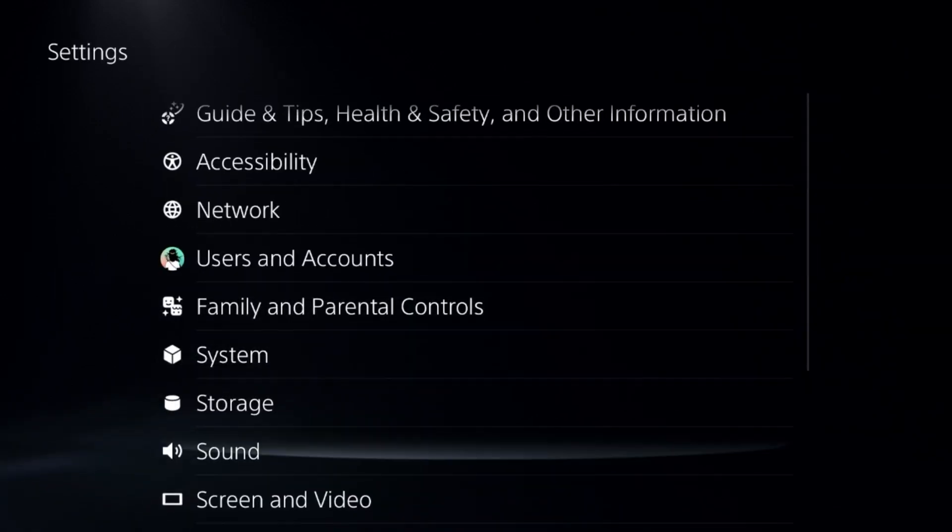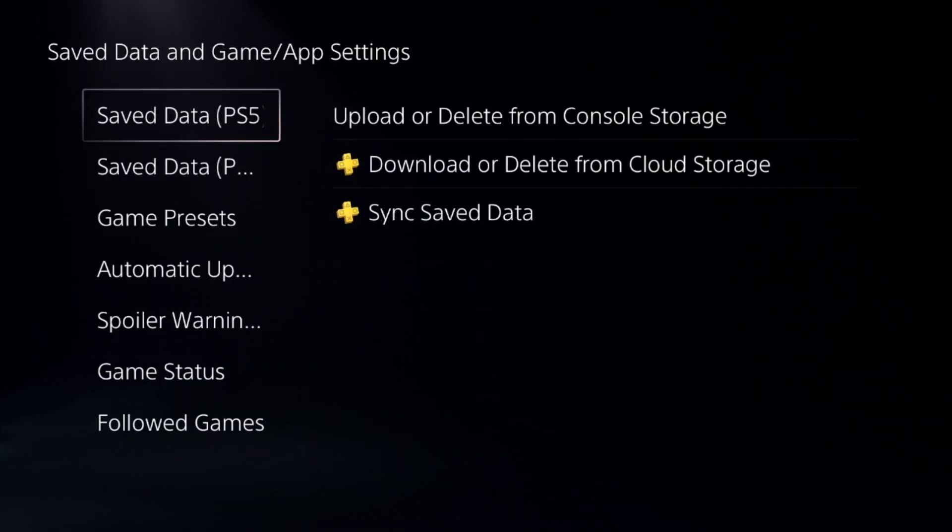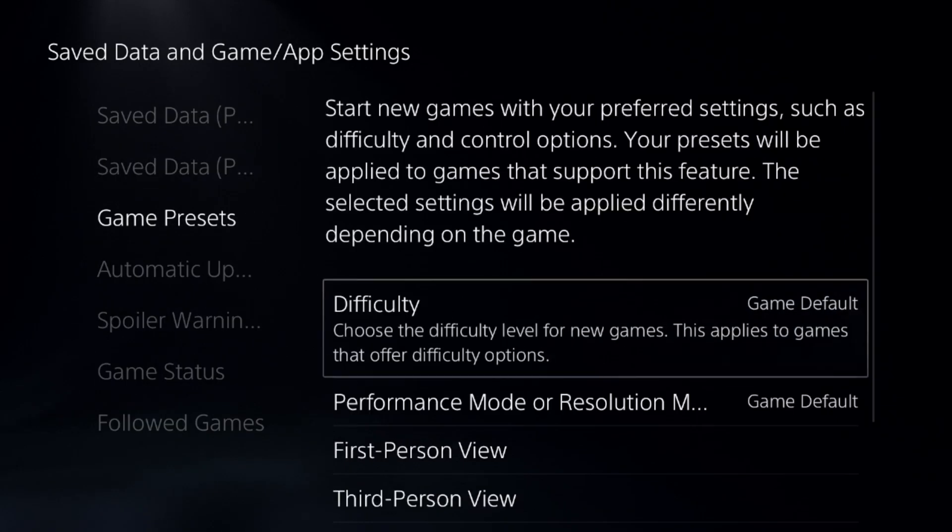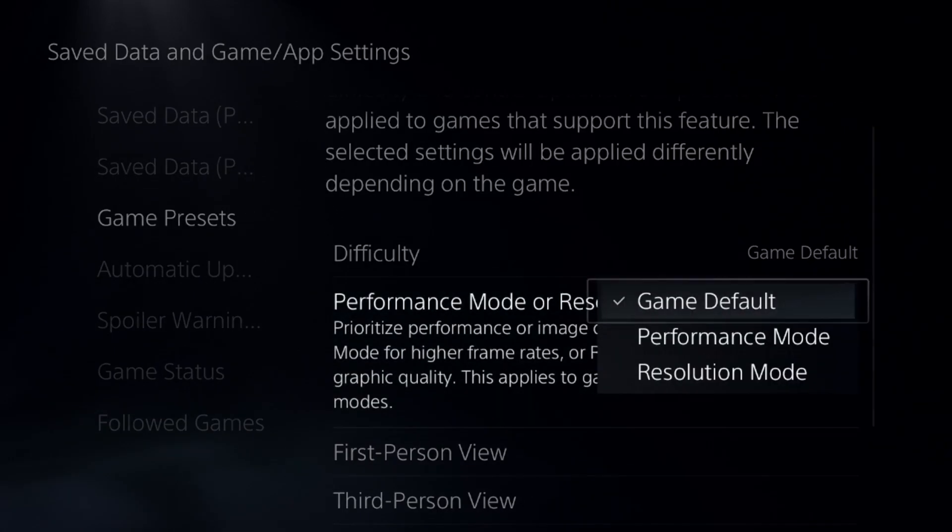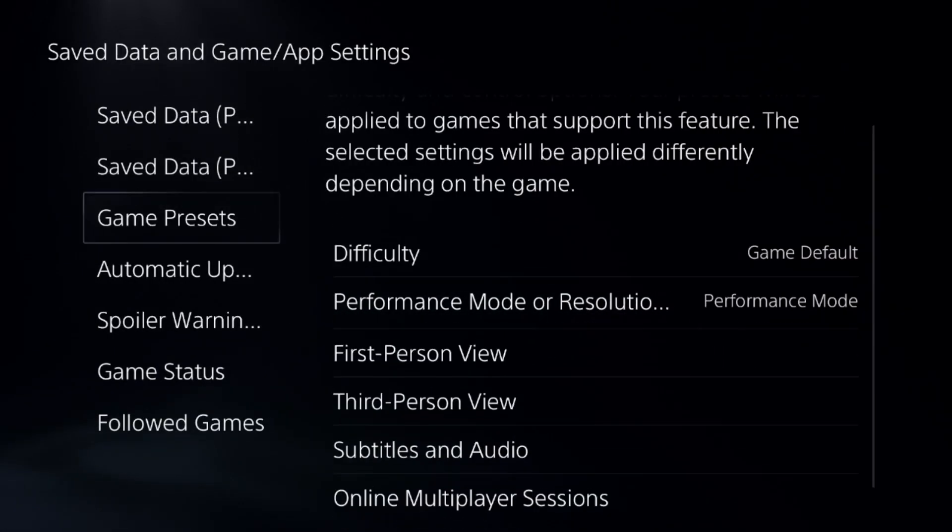Go back to the main settings and then select the Save Data and Game App settings. Choose Game Presets on the right side, and select the Performance mode from here.